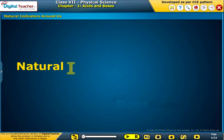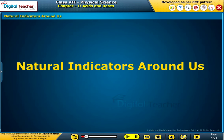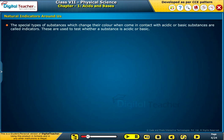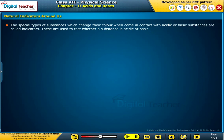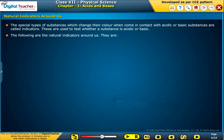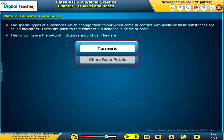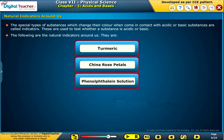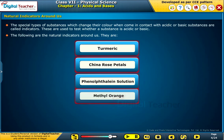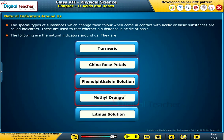Let us know more about the natural indicators around us. The special types of substances which change their color when they come in contact with acidic or basic substances are called indicators. These are used to test whether a substance is acidic or basic. The natural indicators around us are turmeric, China rose petals, phenolphthalein solution, methyl orange, and litmus solution.